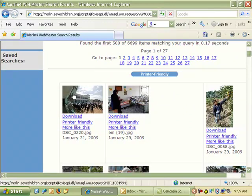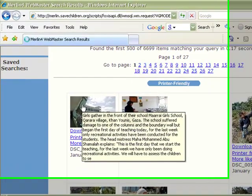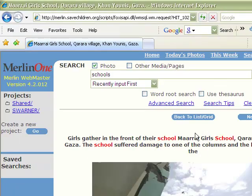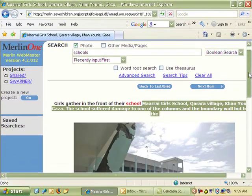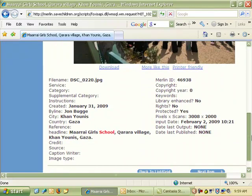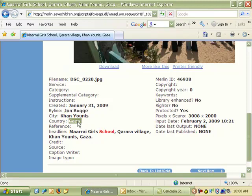So you can quickly scan through the pictures, and by clicking on any picture — for instance this one — you can see all the information about it. Here's a caption about the picture, and then down below you can find the name of the photographer, which you should credit any time you use it. This one is John Buggy, and the country — this was taken in Gaza.